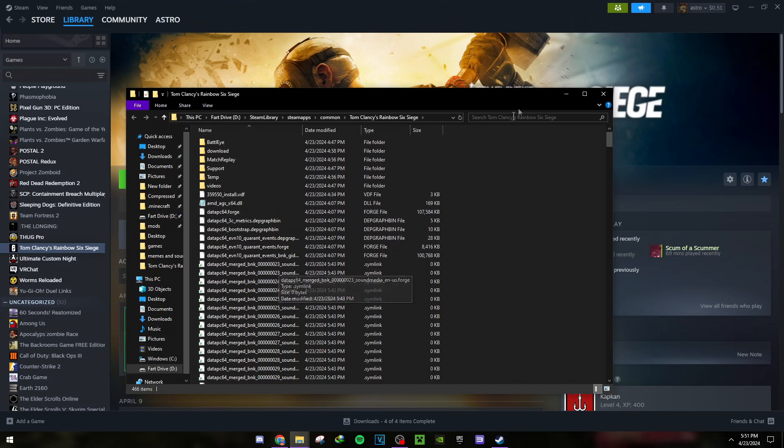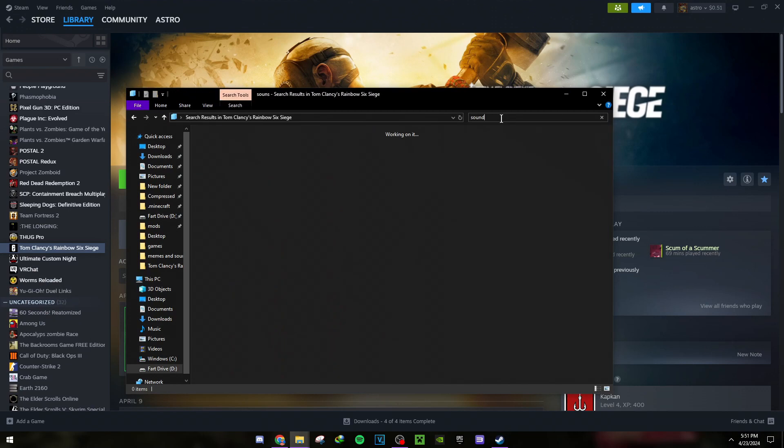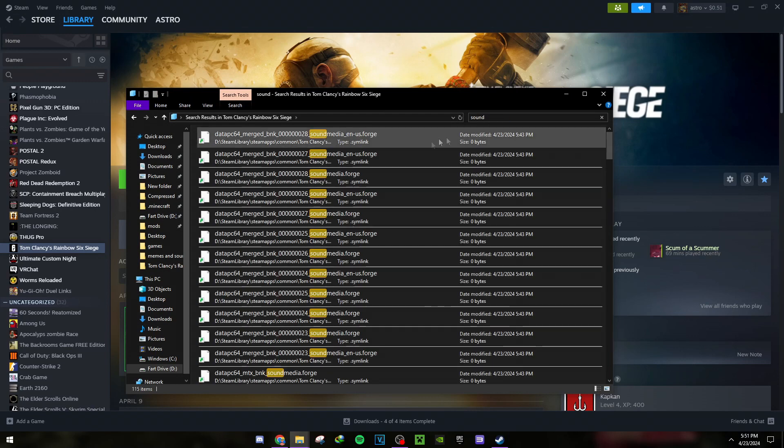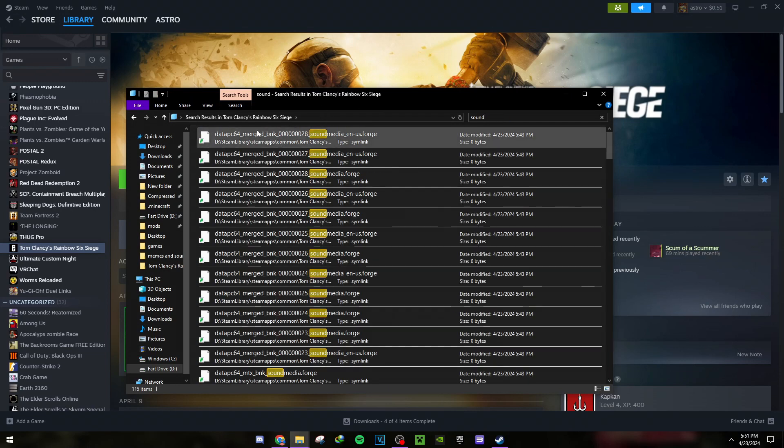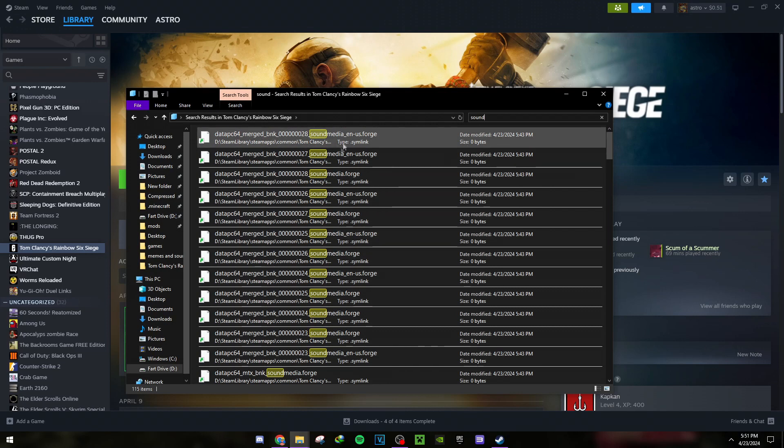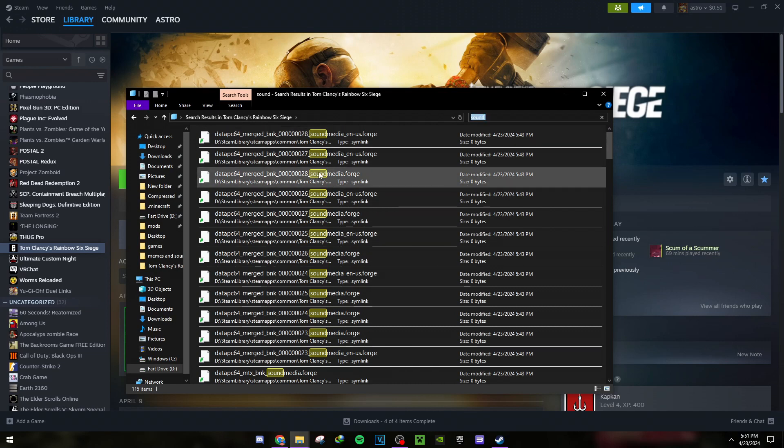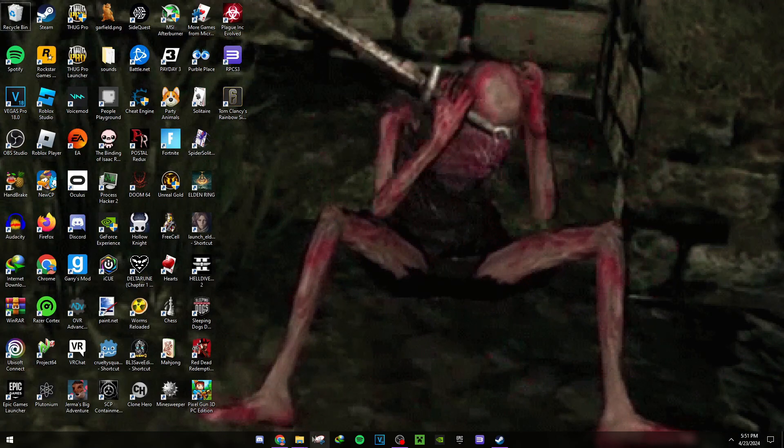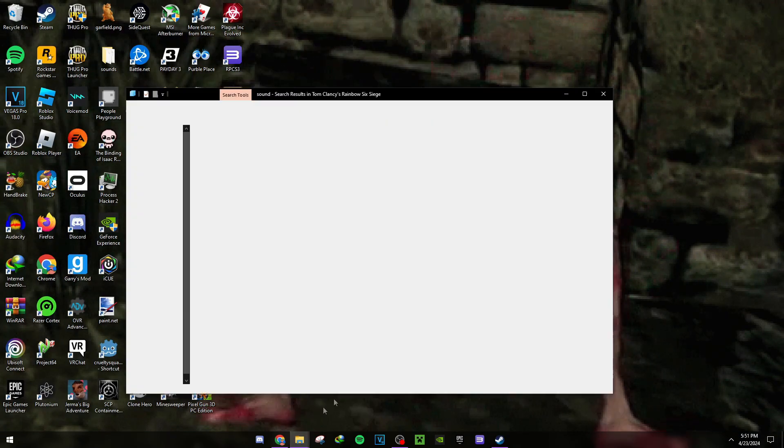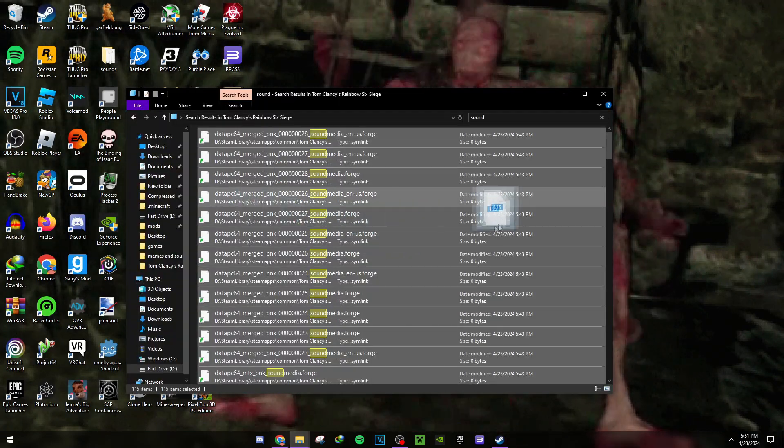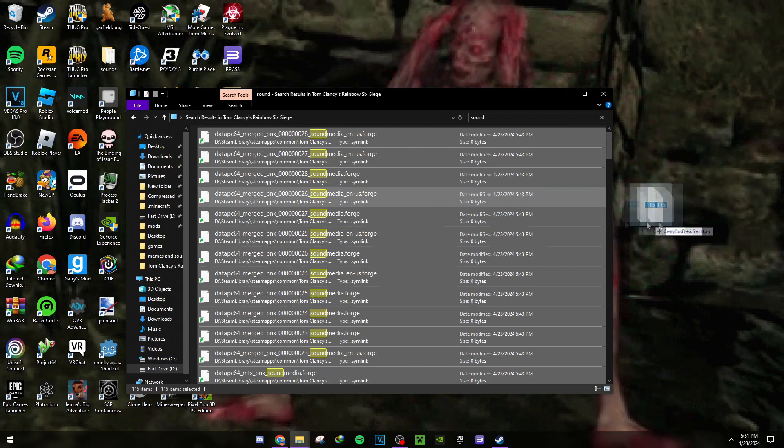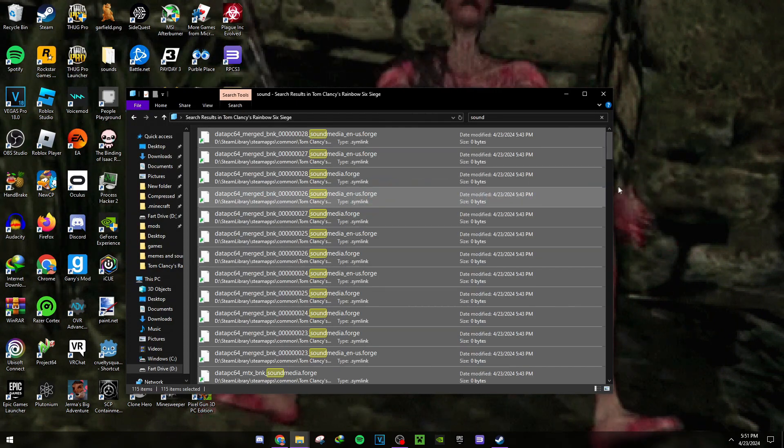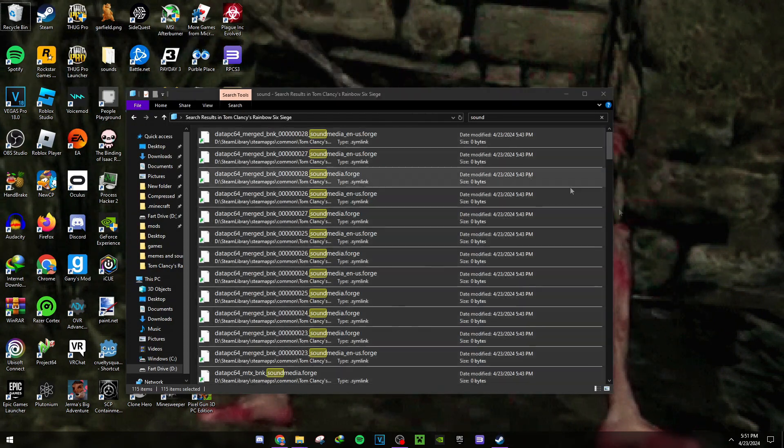Then type in 'sound' in the search. Select everything with Control+A, then go back to your desktop. Hold right-click and drag all the sound files into that folder you made, then delete them from the original location.